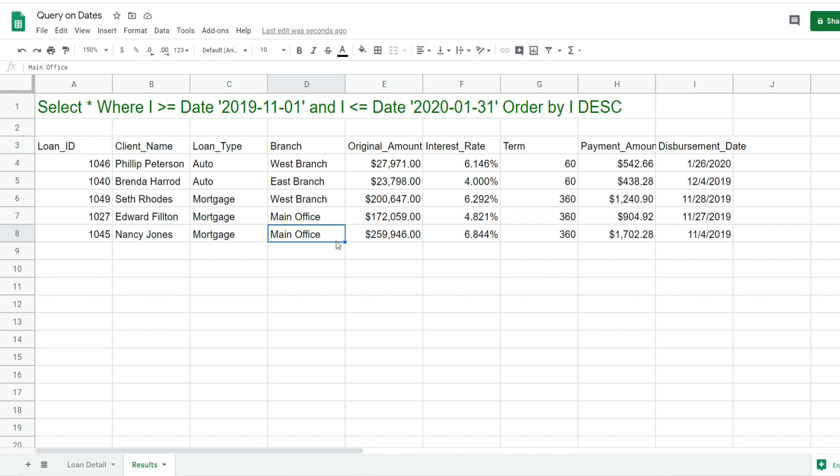That is how you can perform a query function with date range criteria in Google Sheets. If you like what you saw today, please subscribe to the Excel Cave. Thanks for watching.